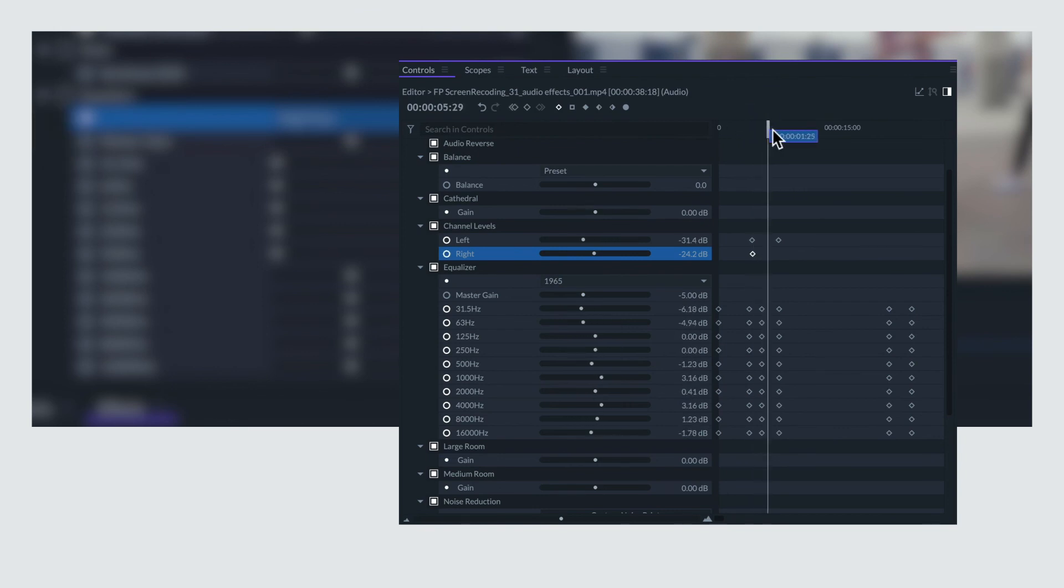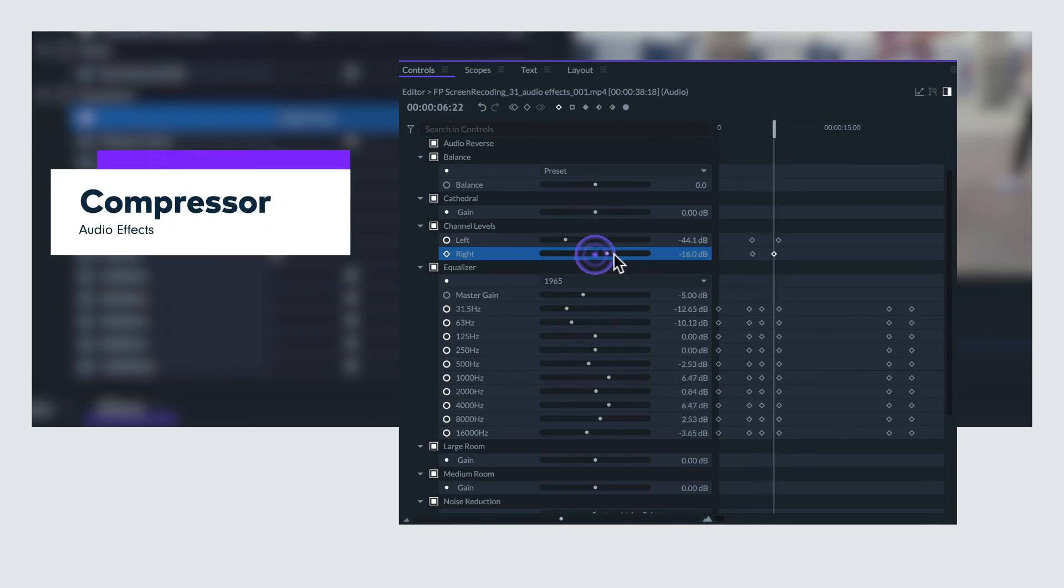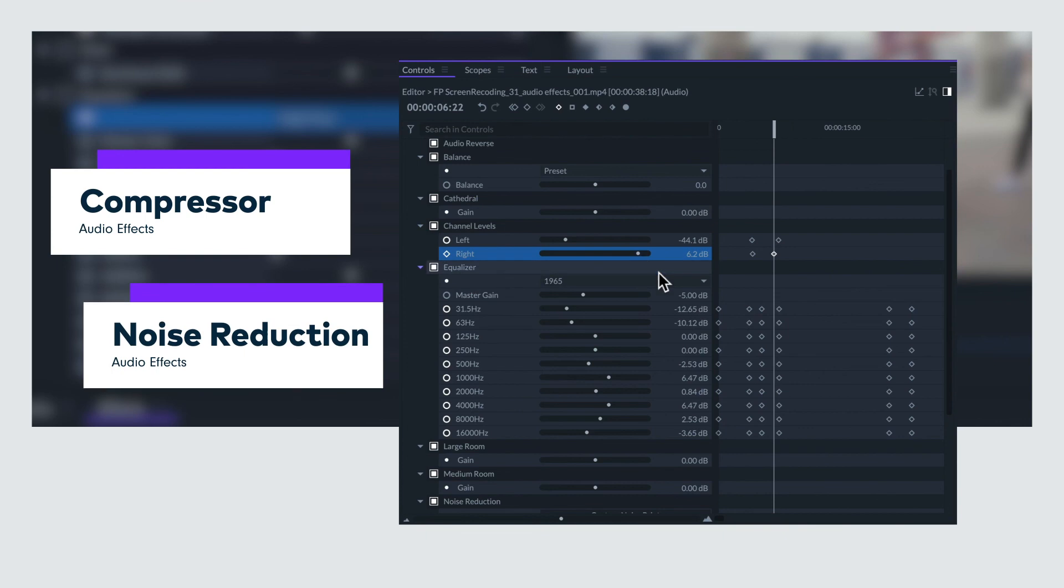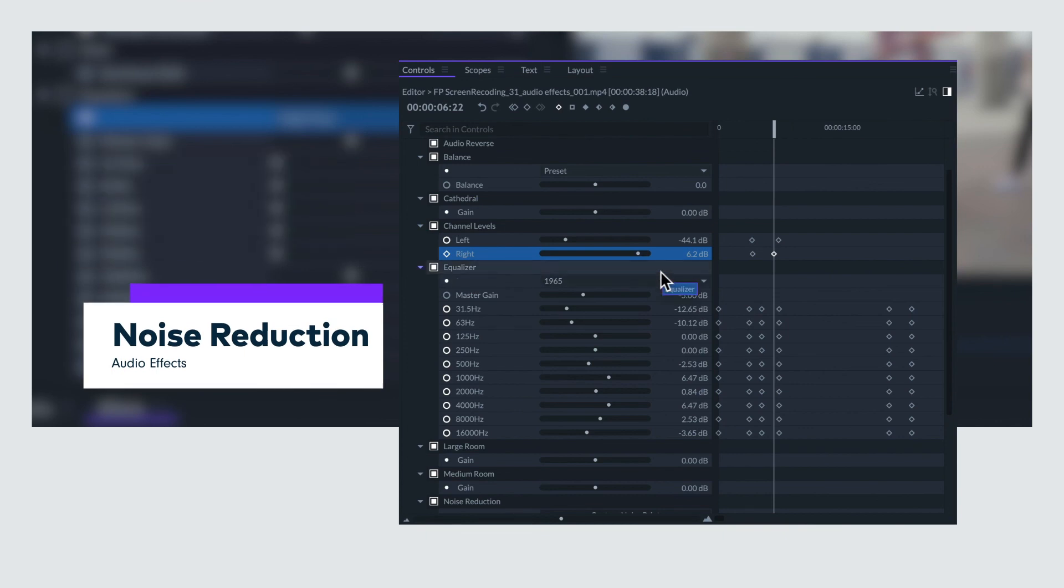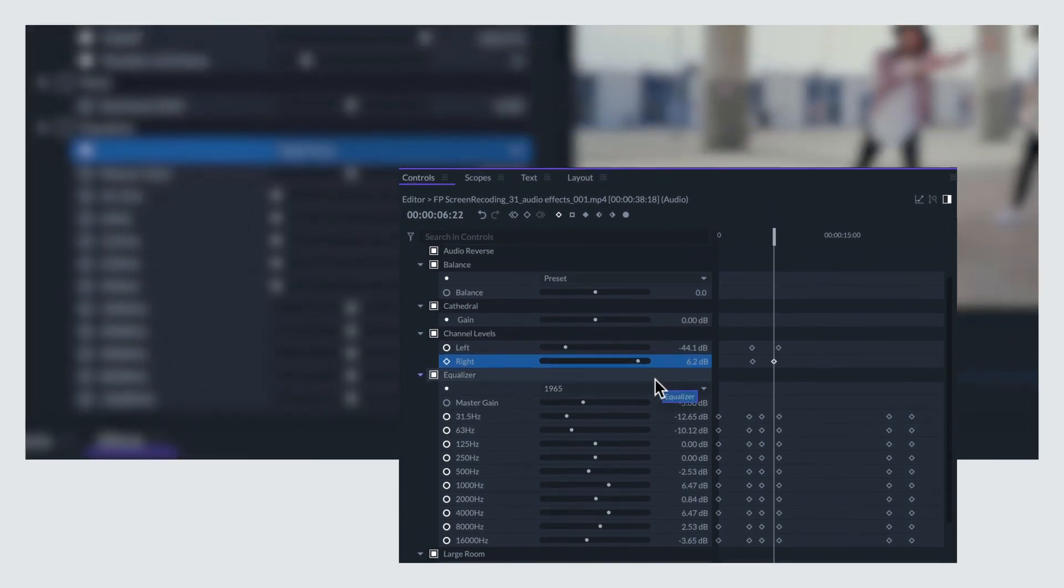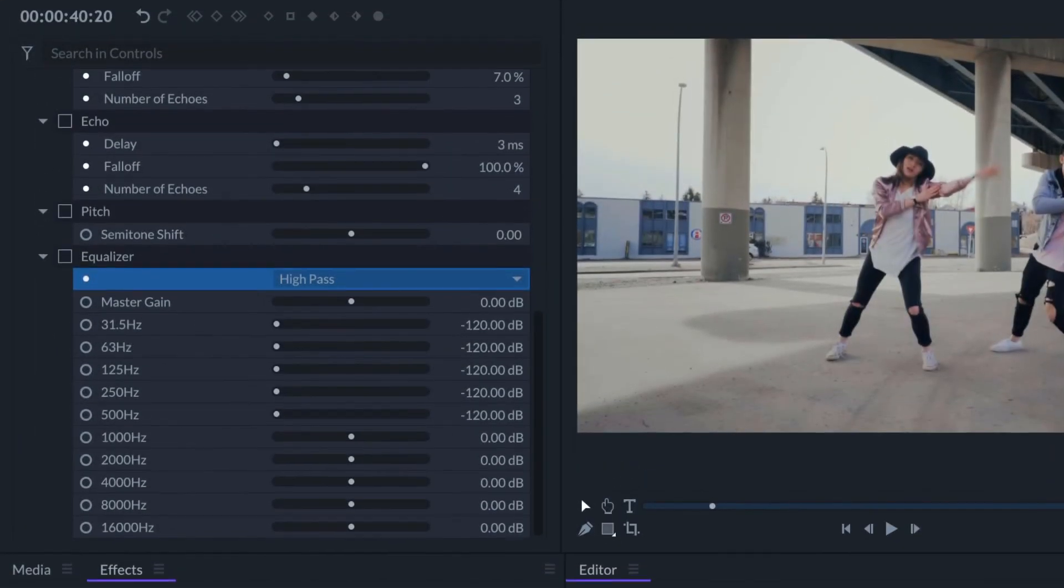Filmora Pro has some more complex audio effects like compressor and noise reduction, which have their own dedicated videos linked in the description.